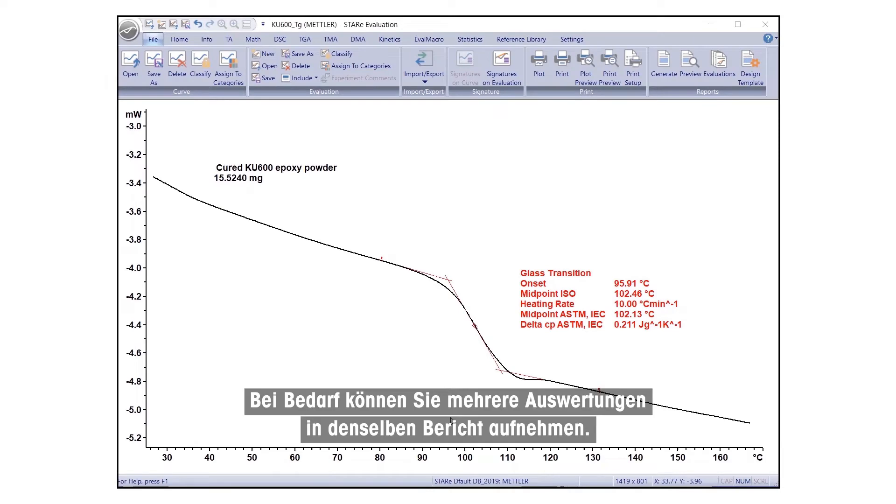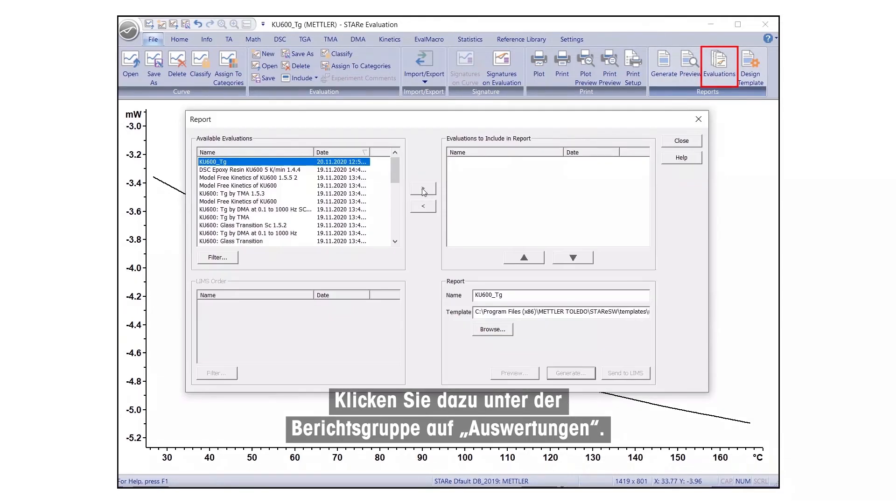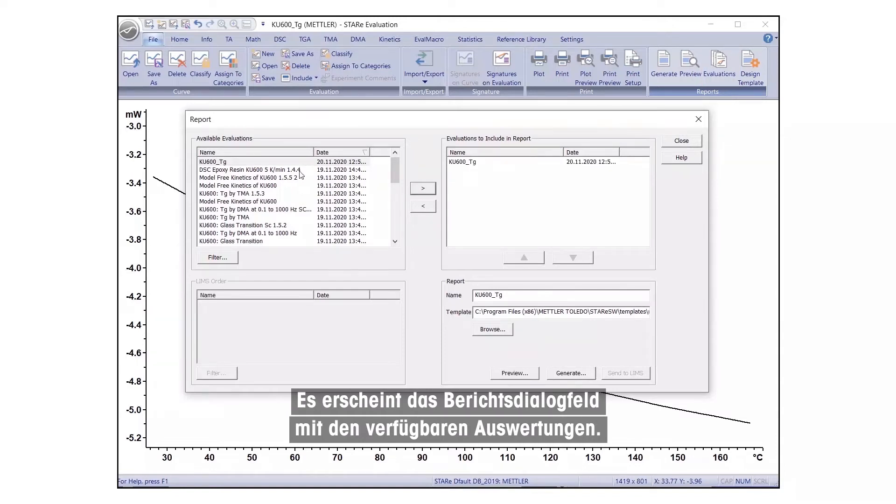If needed, you can include several evaluations in the same report. For this, under Report Group, click on Evaluations. The Report dialog box will appear, listing the available evaluations.